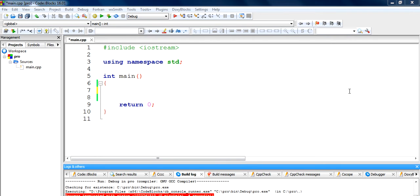Hello friends and welcome to the 7th tutorial of the series of C++ tutorials. In this tutorial we are going to learn about decision making — specifically the if statement.